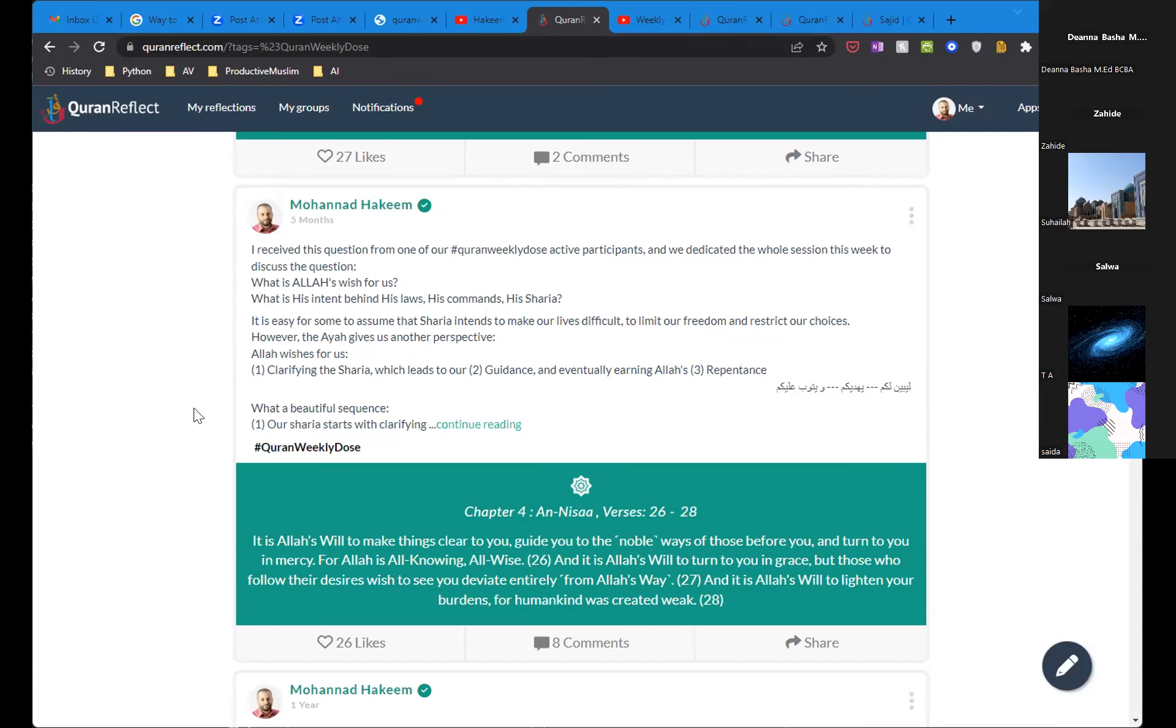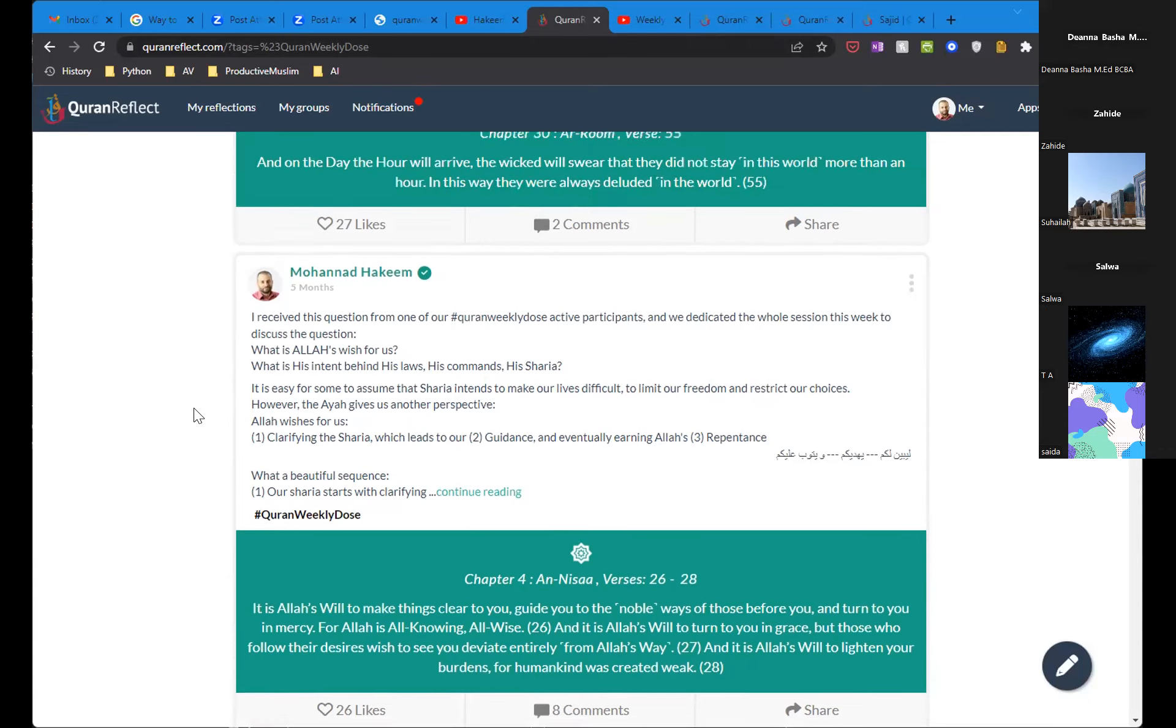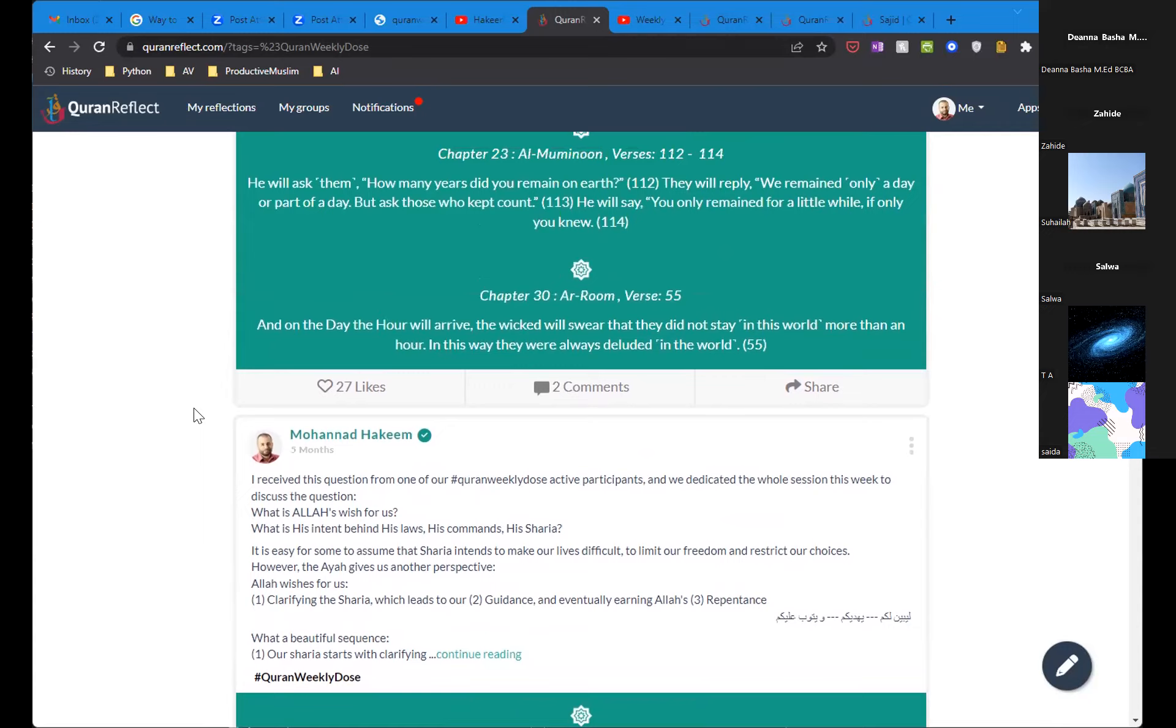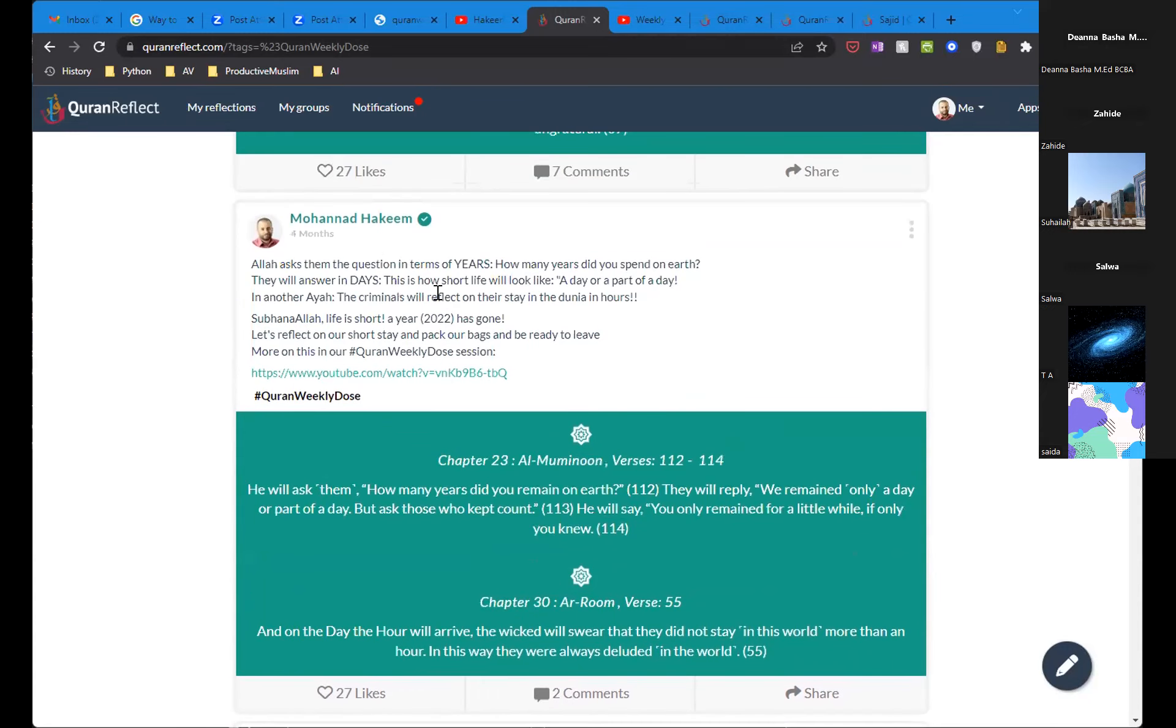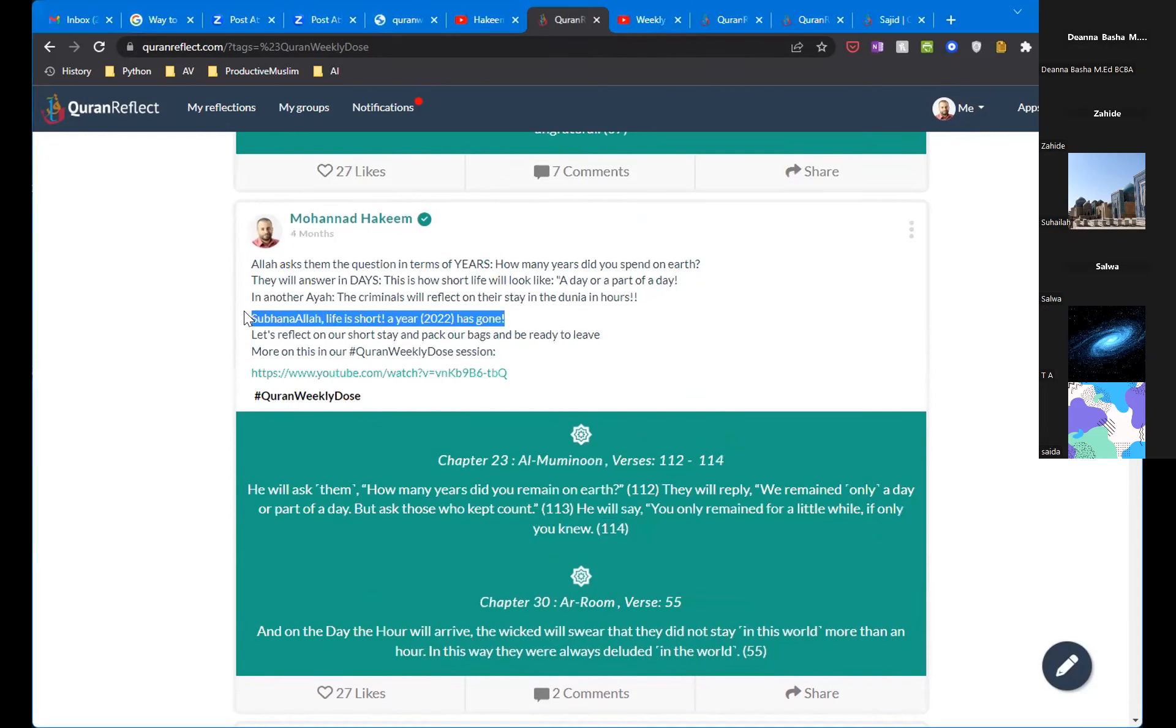Many times it would be the topic of the hour and I'm sharing my screen here. For example, the New Year's Eve, that was the topic of the hour, how a whole year has gone quickly in front of our eyes and that's something we will reflect on on the Day of Judgment.